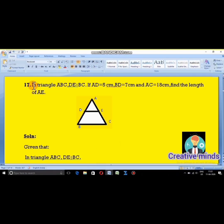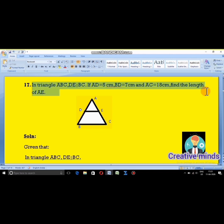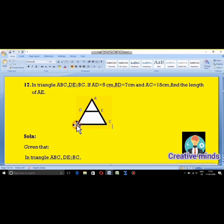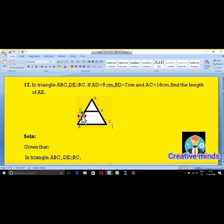The first question is question number 17. In triangle ABC, DE is parallel to BC. If AD is equal to 5 cm, BD is equal to 7 cm, and AC is equal to 18 cm, find the length of AE. The diagram has point A at top, B and C at the base, with E on AC and D on AB.